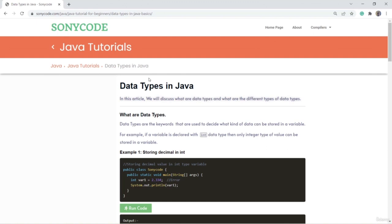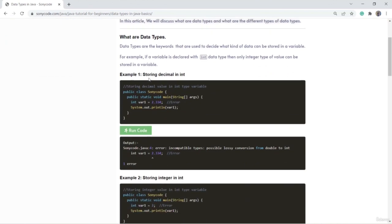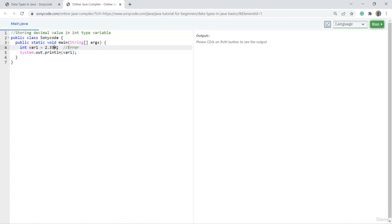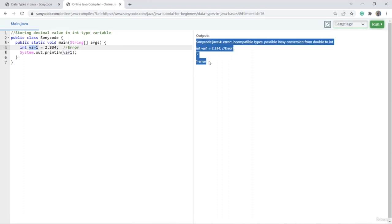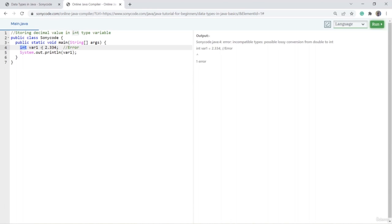Now we are going to discuss data types. A data type is a keyword used to decide what kind of data can be stored in a variable. Here, the variable var1 is declared with the int data type, so only integer values can be stored in it. If I try to store a fractional value in an int variable and run the code, I get an error. If I store an integer value instead, there is no error.